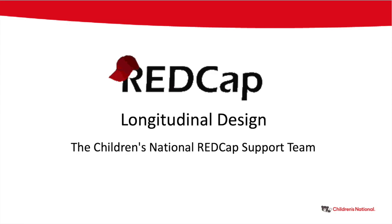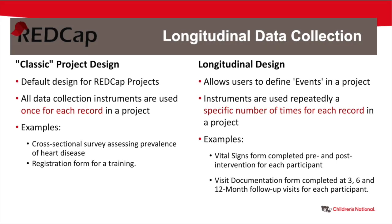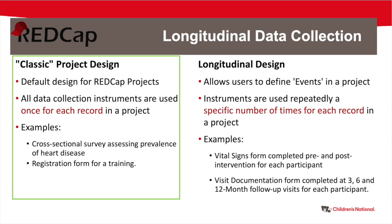In this video, we will be discussing longitudinal design and REDCap. The default project design for newly created REDCap projects is the classic design, in which all data collection instruments are meant to be used to capture data one time for each record. For example, in cases where you have a cross-sectional survey assessing the prevalence of a disease, or something like a registration form for a training.